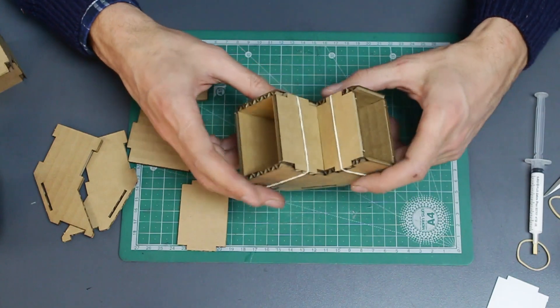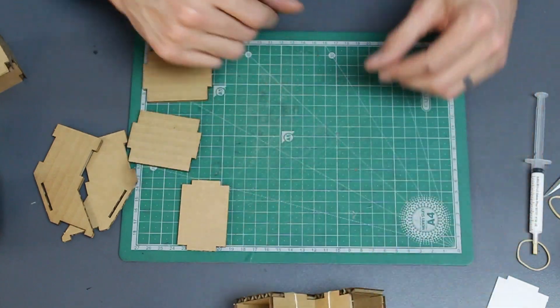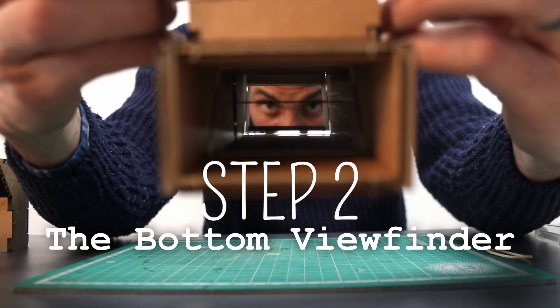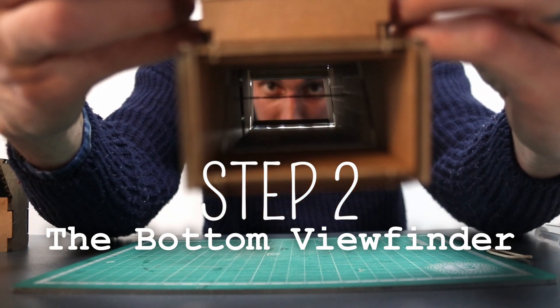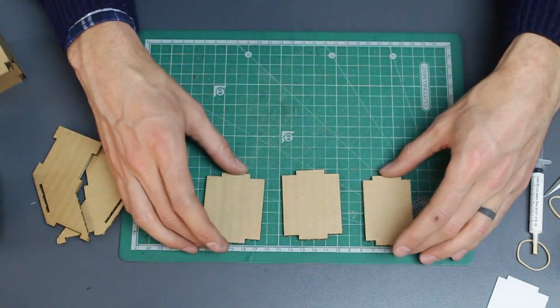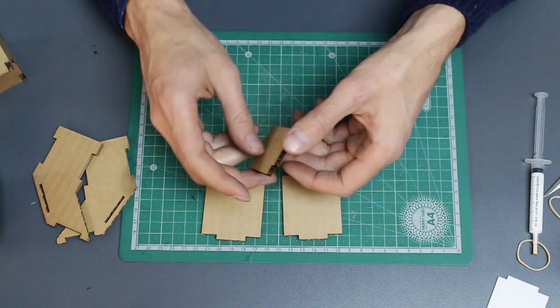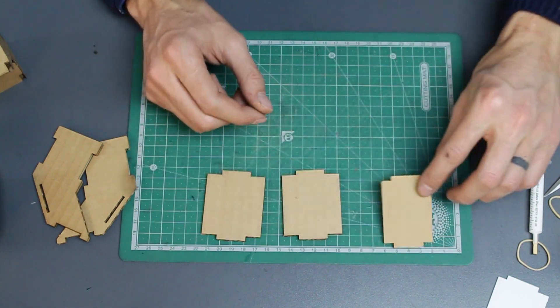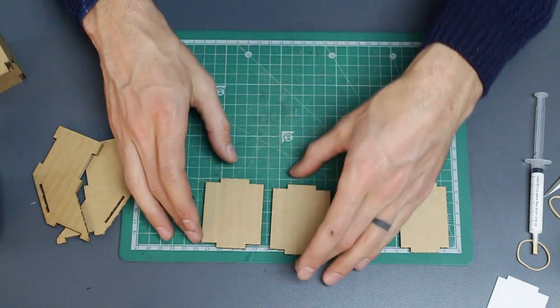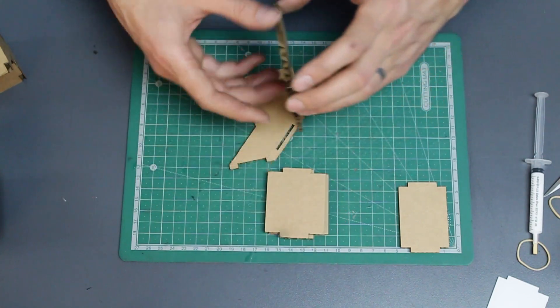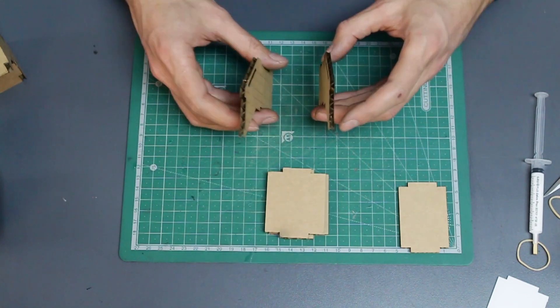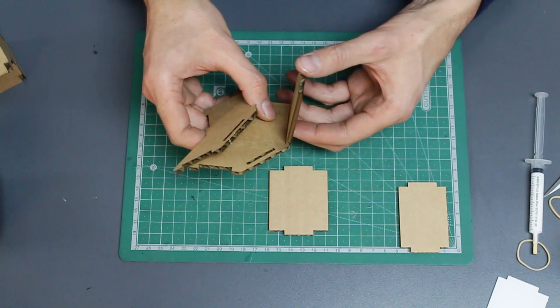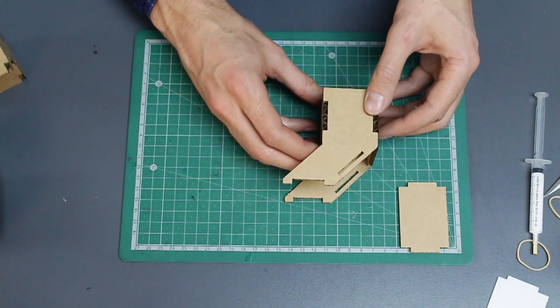Let's put that aside and get started with step number two. We're going to take our remaining pieces, which includes the medium piece from that set and the two other identical pieces. Take your profiles and face them so that they mirror each other, and we're going to slot the bigger piece in like we did on the top viewfinder.